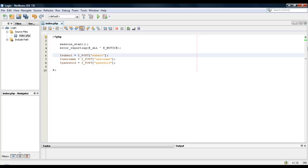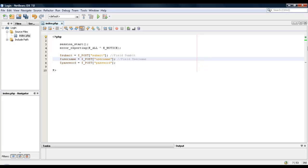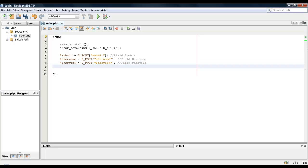Alright, so we'll put field submit, field username, field password, and then we're going to create an array called usernames.